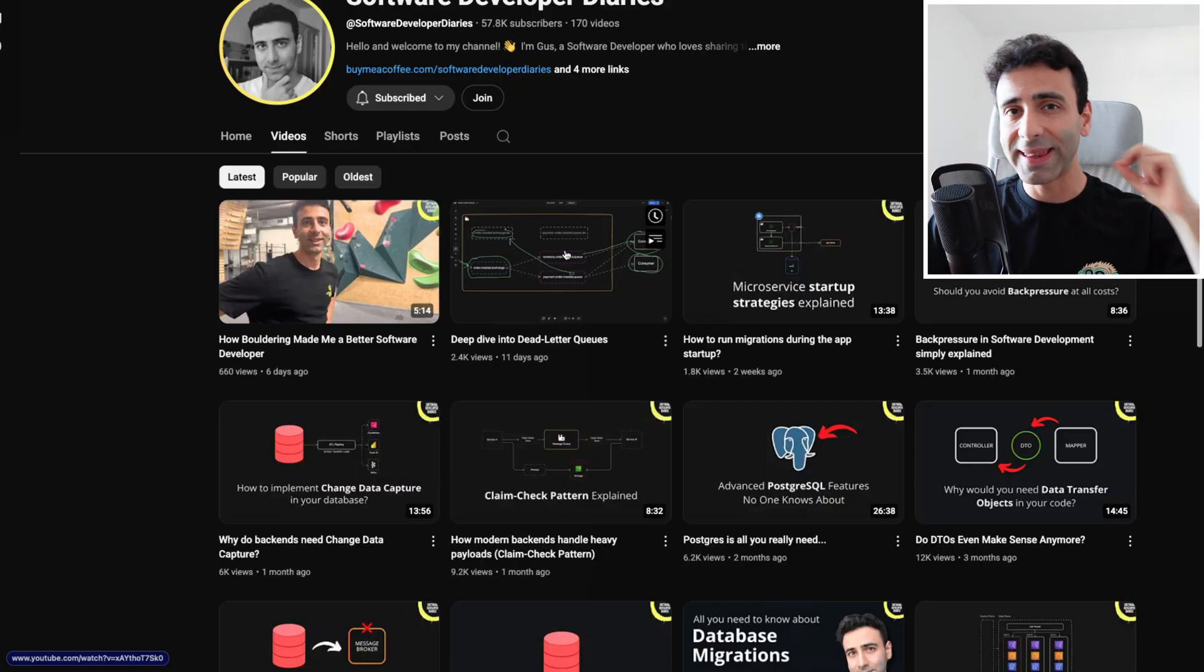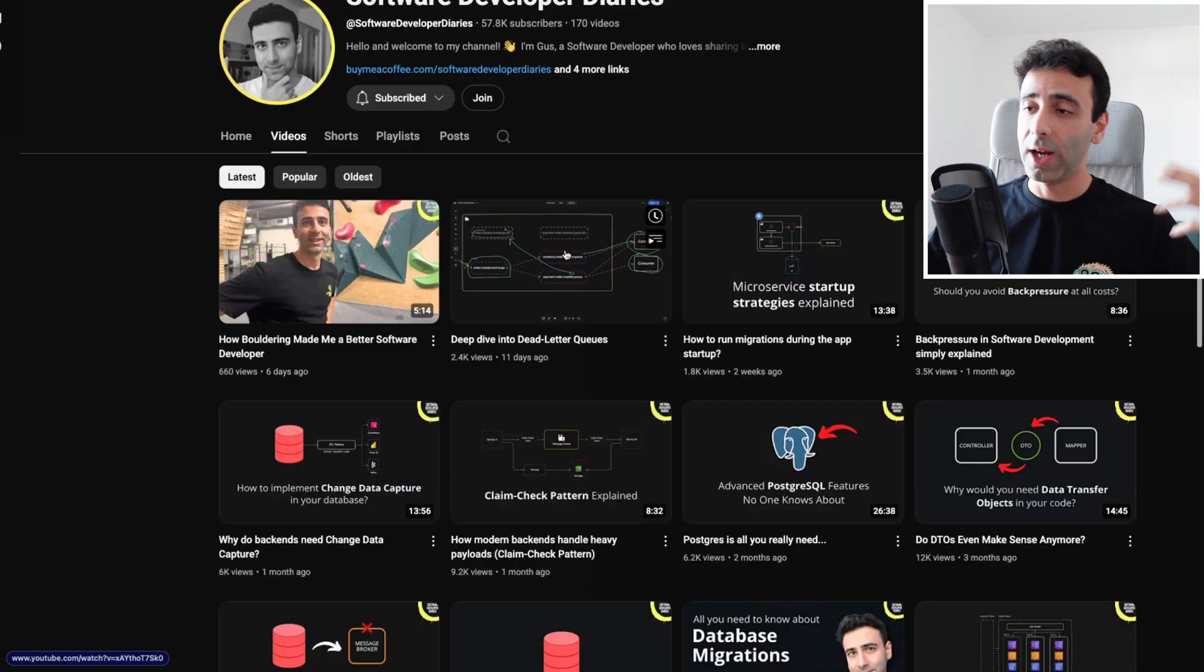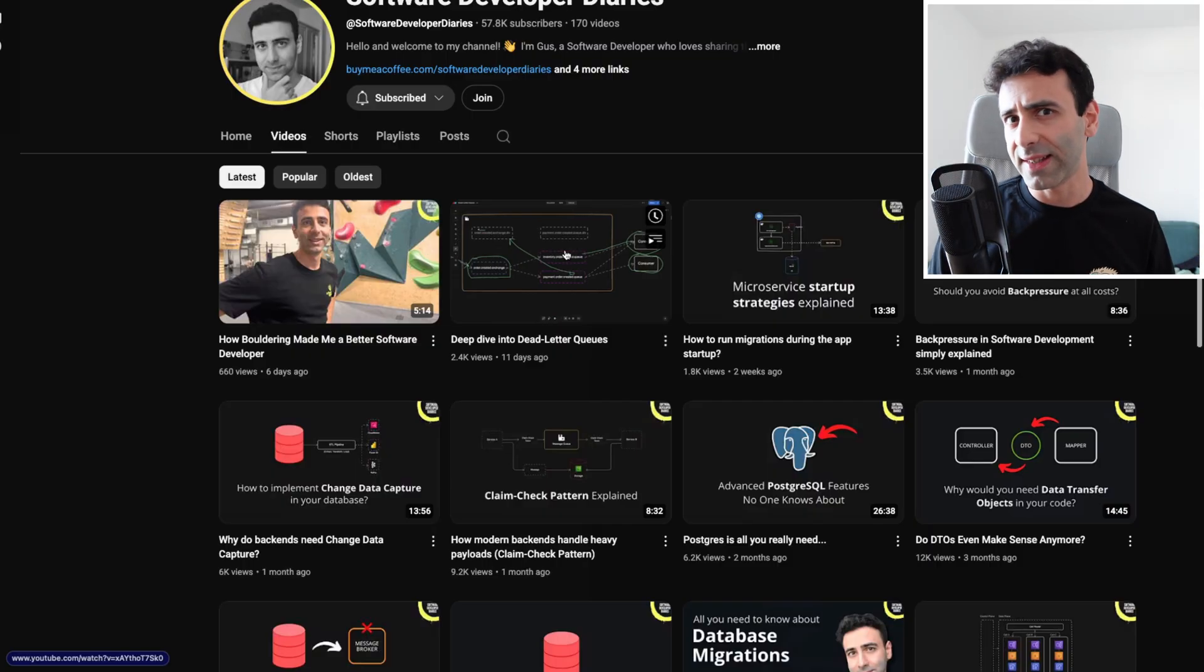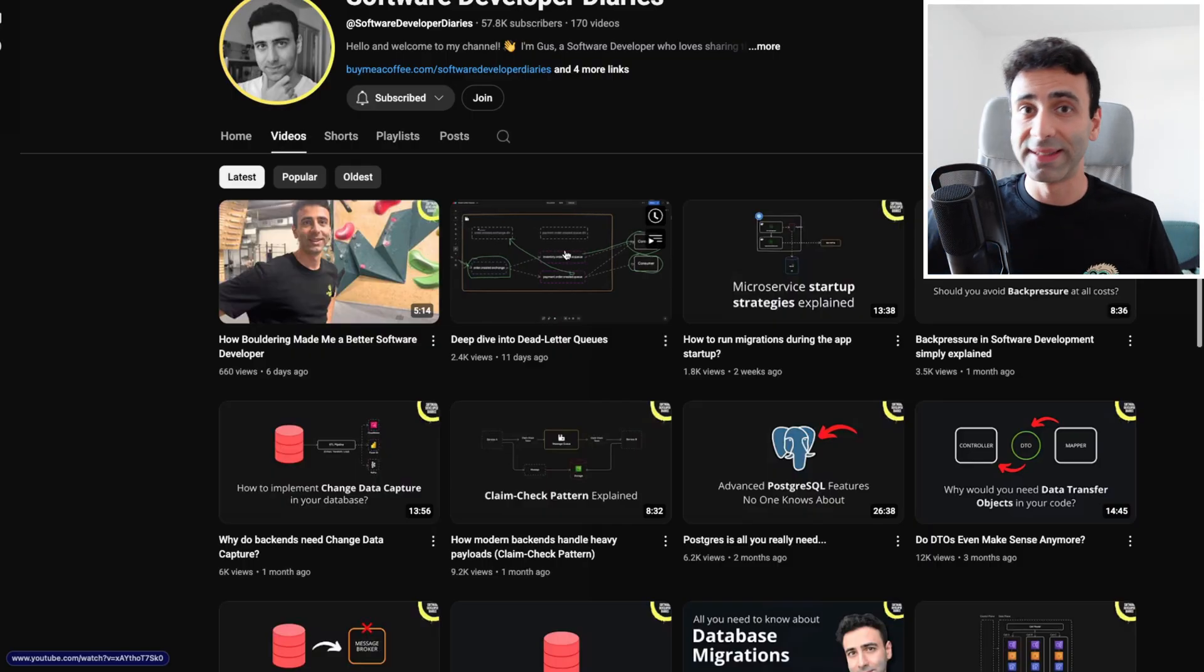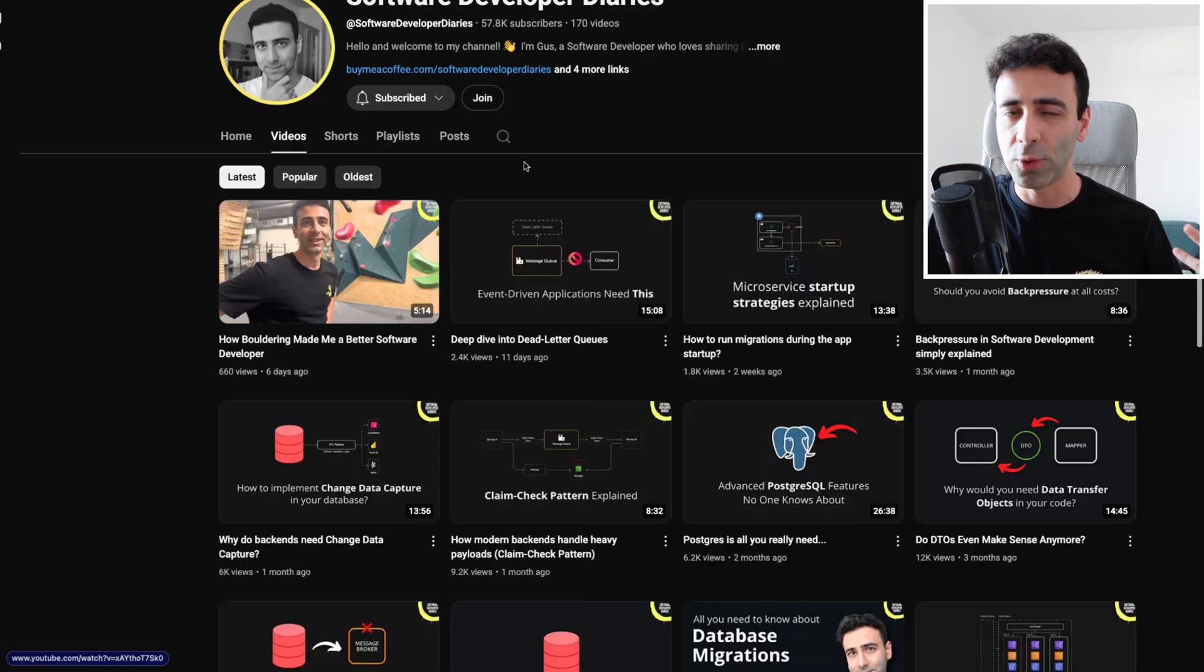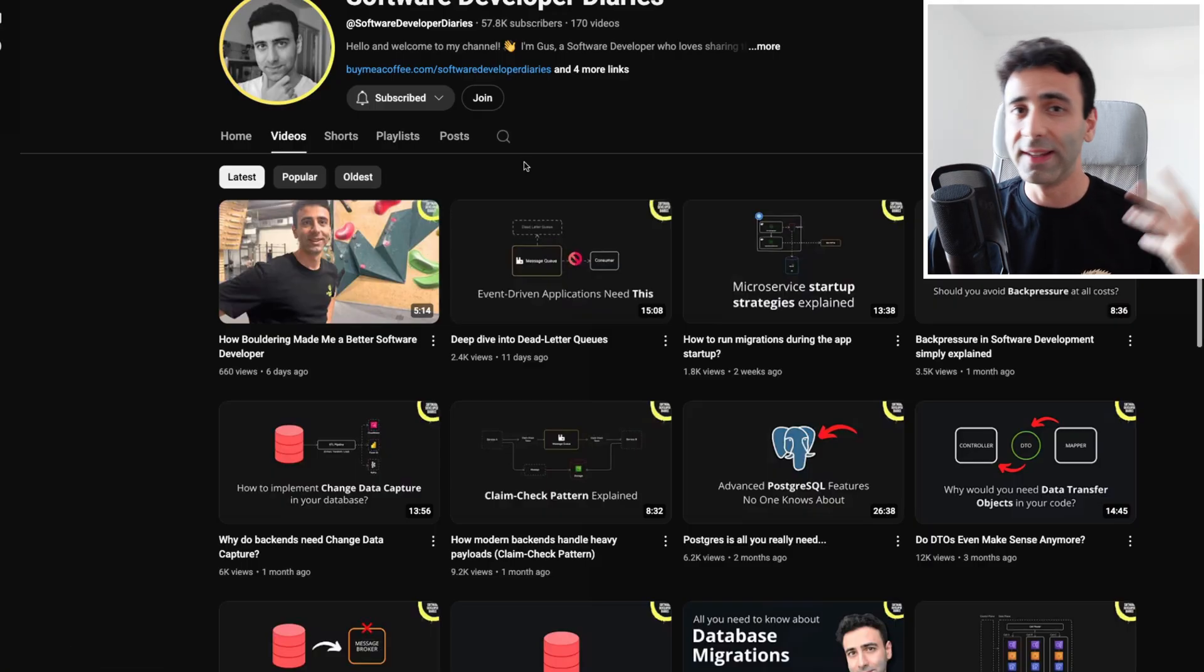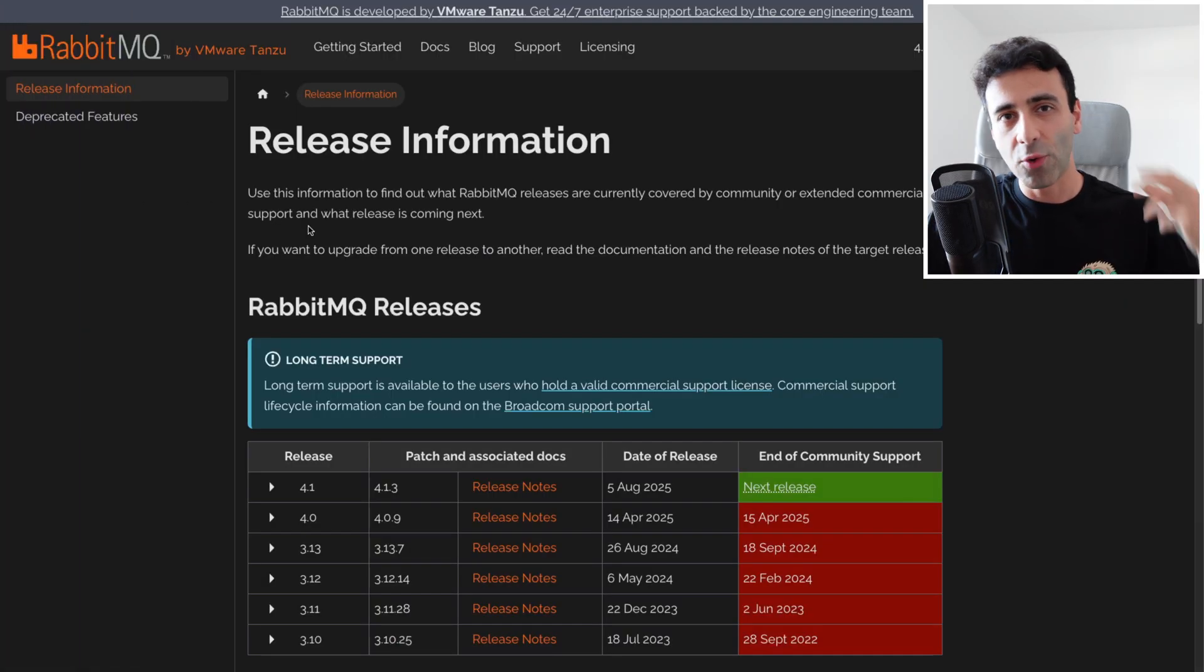We mentioned a thing called a Raft algorithm, which is basically a consensus algorithm which in fact builds the quorum queues. This new feature that RabbitMQ has, and why is it advised to actually switch into it. Now let's try to understand this.